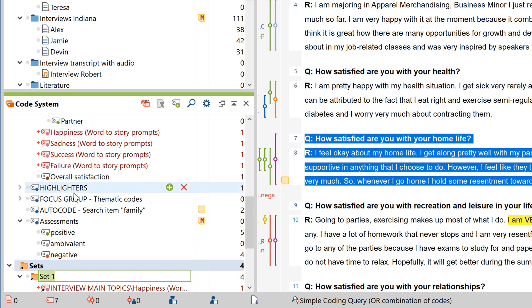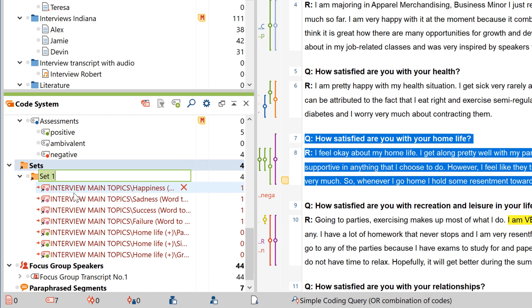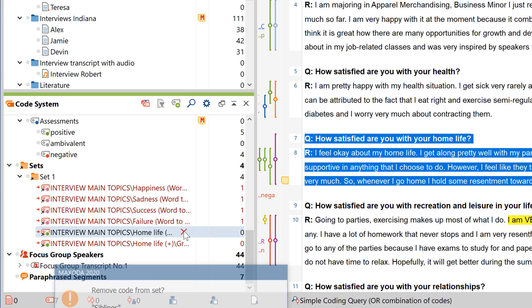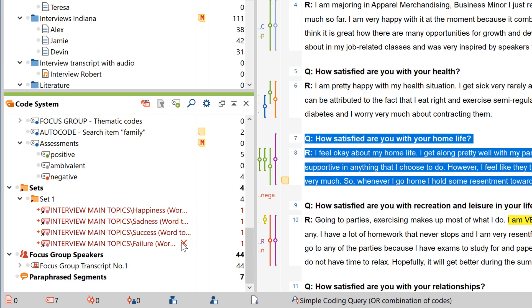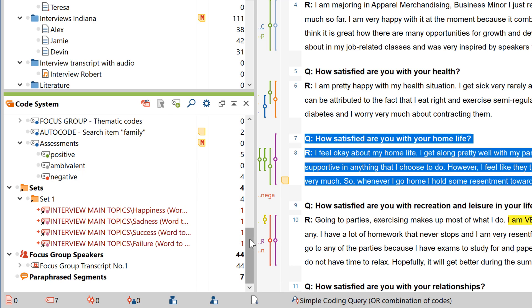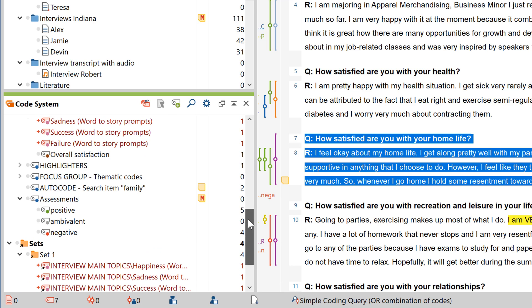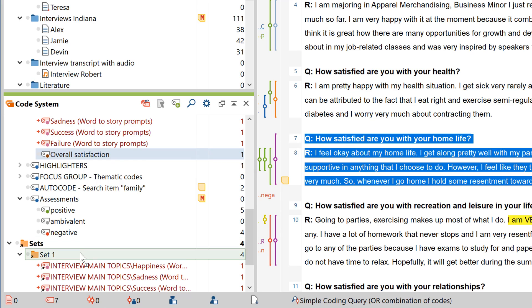You can create a new code set here. Already activated codes are automatically grouped together as a new code set. This code set will be available for you to work with from then on.